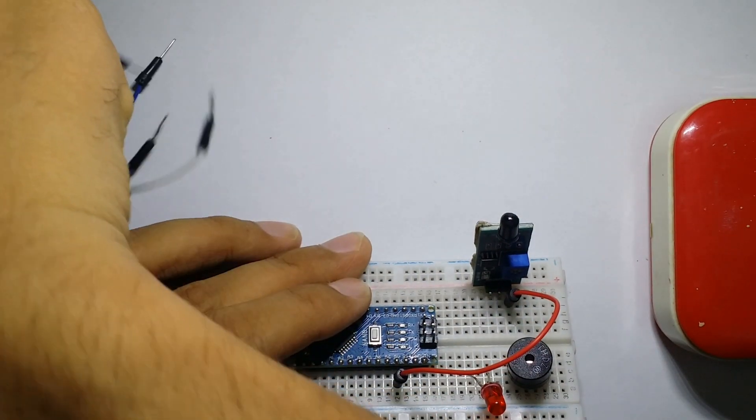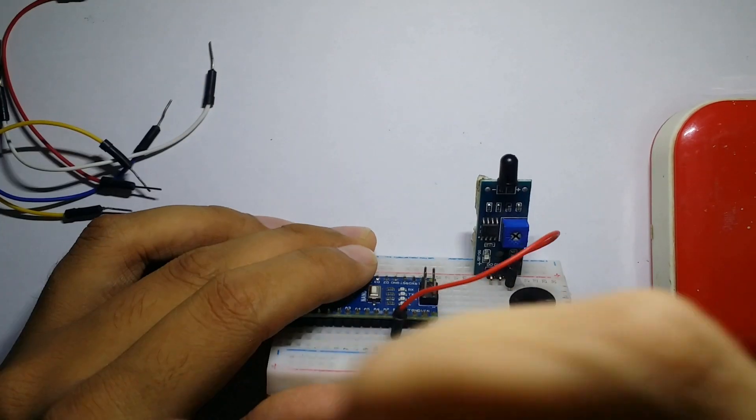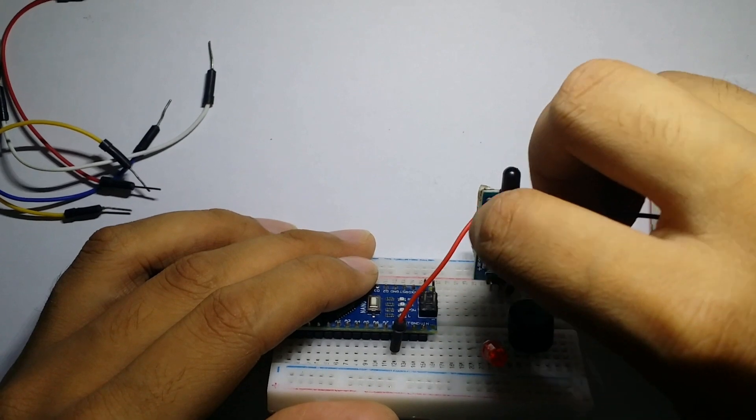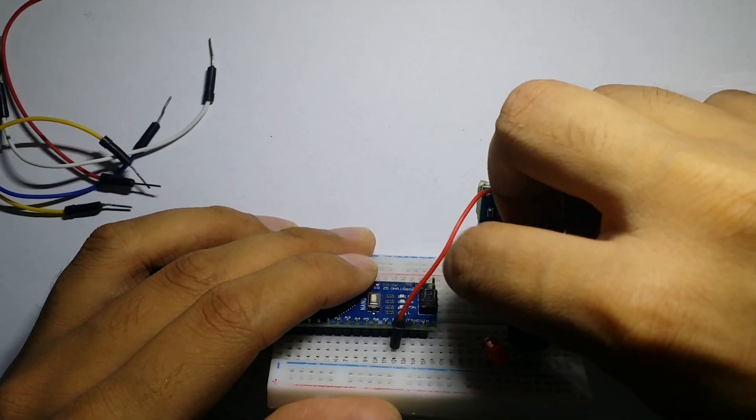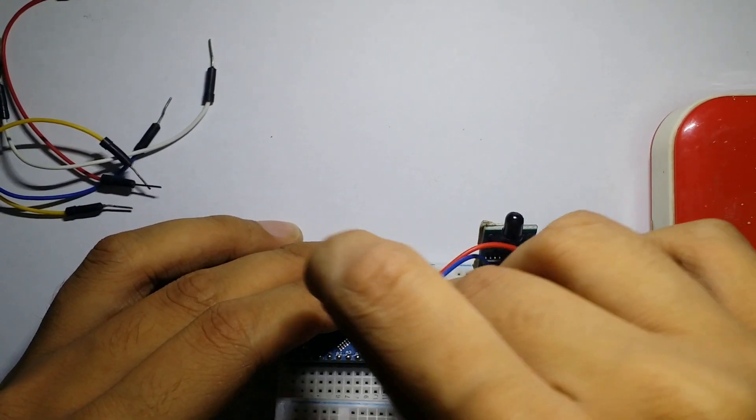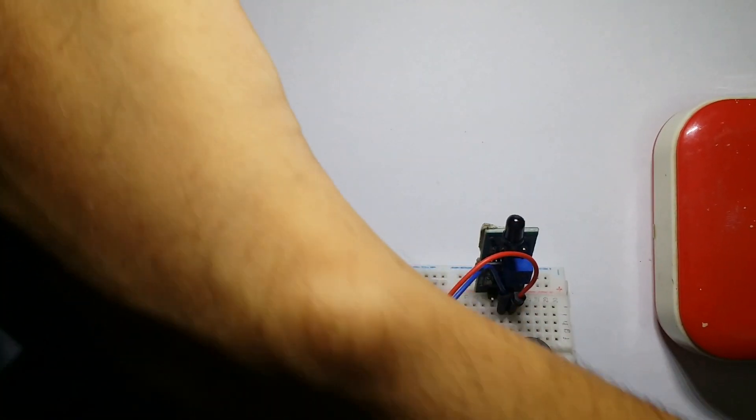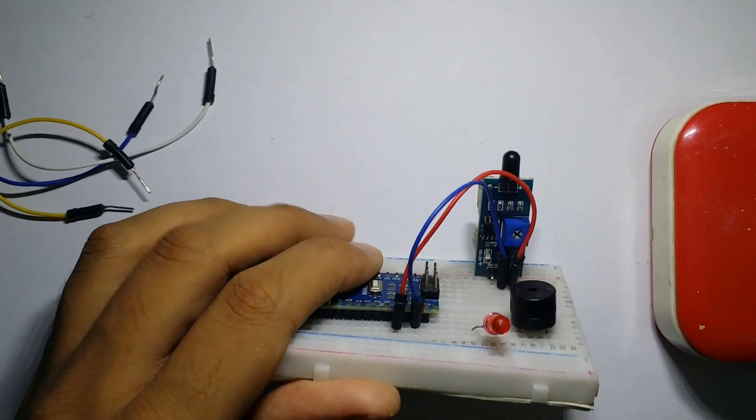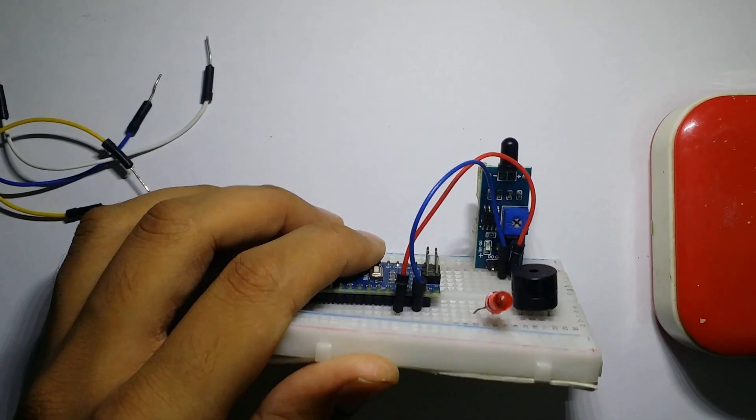Its ground pin is connected with the ground pin of Arduino, and its D0 pin is connected with the D11 pin of our Arduino Nano.